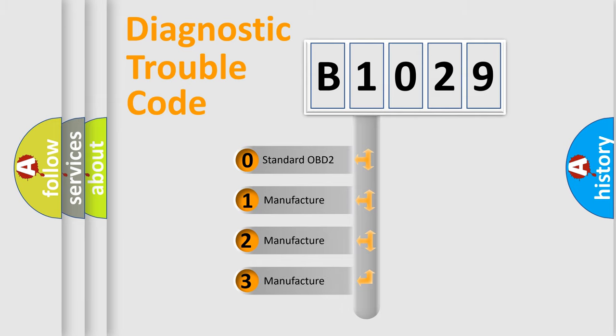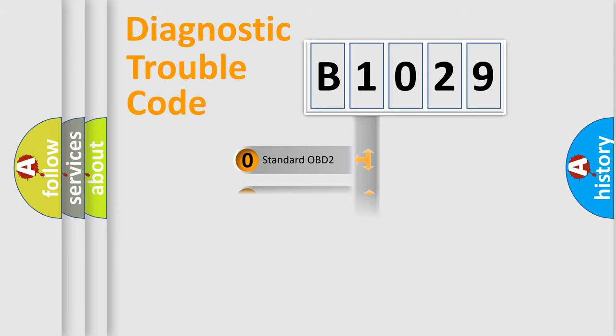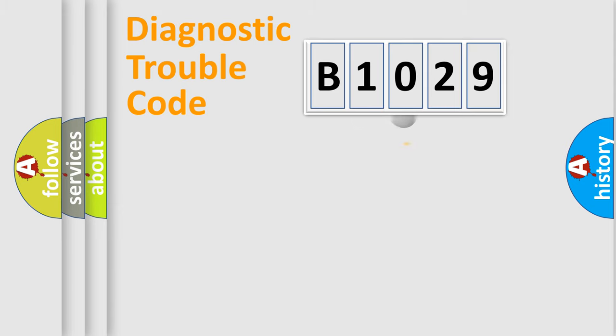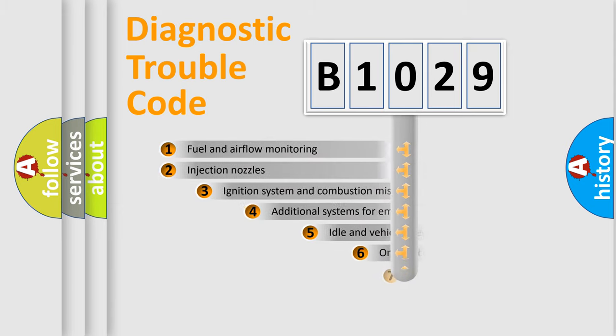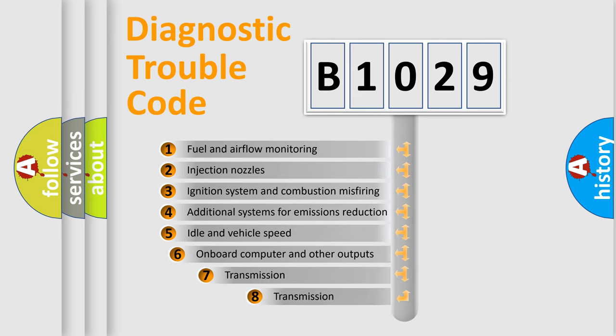If the second character is expressed as zero, it is a standardized error. In the case of numbers 1, 2, or 3, it is a more prestigious expression of the car-specific error.